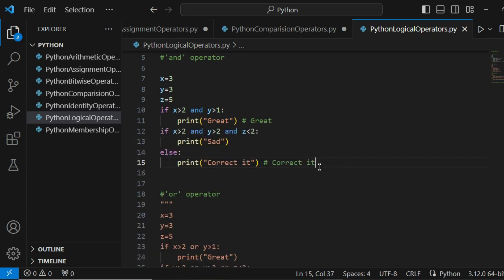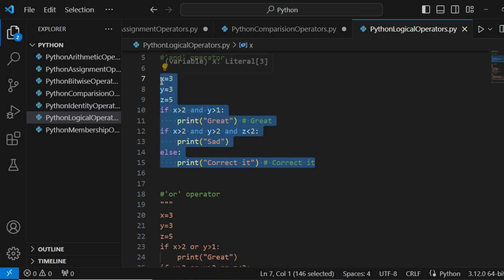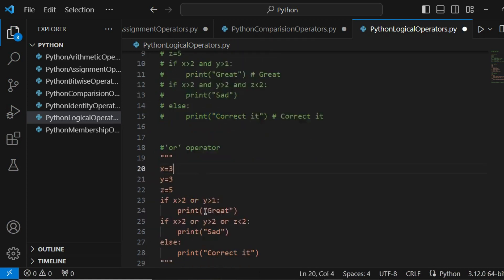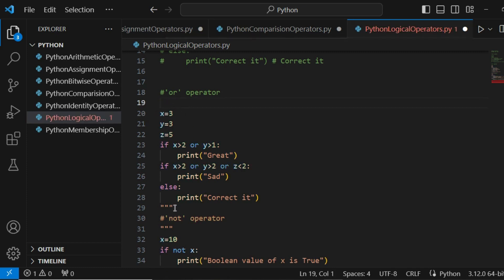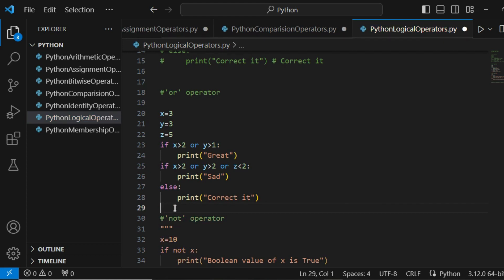Running the program, the output is 'great' and 'correct it'. Now let's look at the OR operator. According to the definition, if any one condition is true, it returns true. I'm using the same example: three variables x equals 3, y equals 3, z equals 5. If x is greater than 2 OR y is greater than 1 — both conditions are true — so it returns true and prints 'great'.